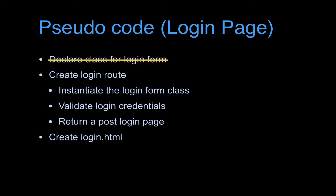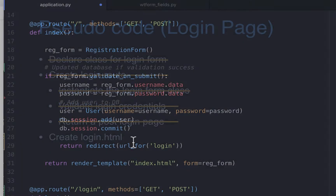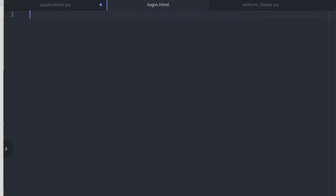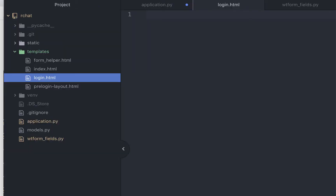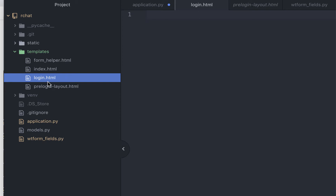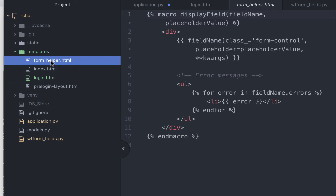Let's look at the pseudocode — we've created the login route, instantiated the form, triggered validation rules with validate_on_submit, and are returning the user to the post-login page. The last thing to do is create the login.html file. All HTML files go inside the templates folder. This file will inherit from the template we've already written — that's the advantage of using templates, we don't have to copy-paste the same code repeatedly. We have also created a macro to render form fields, saved in form_helper.html.